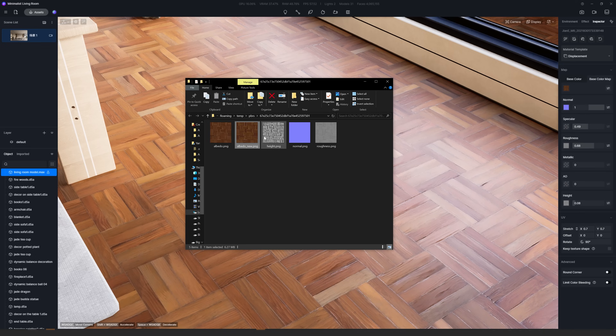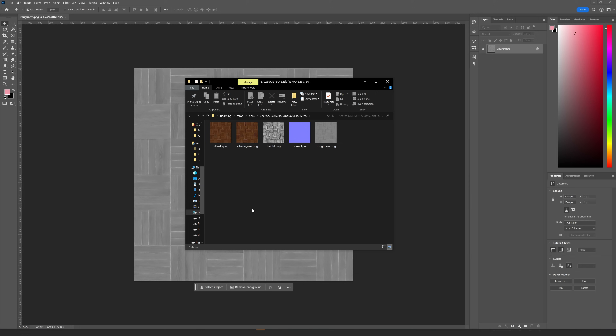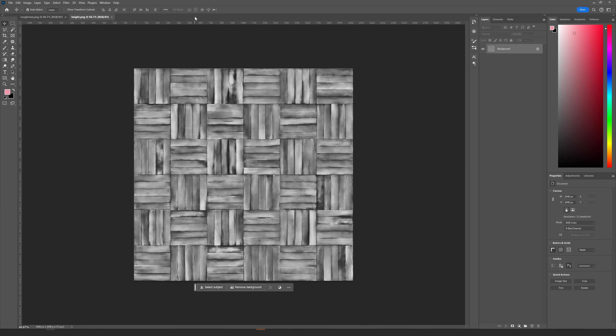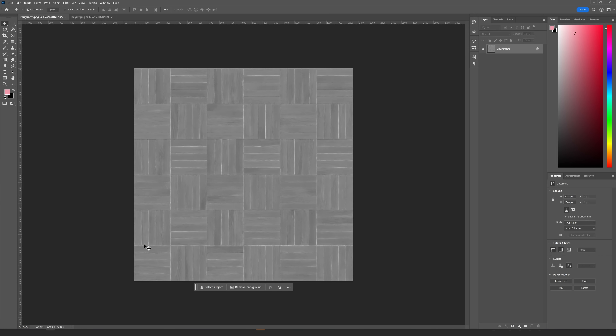If you want to make some changes to these newly created textures, you can always right-click the map in the material editor and click 'Open File Location.' Now you can simply open it in Photoshop, for example, to make some edits.